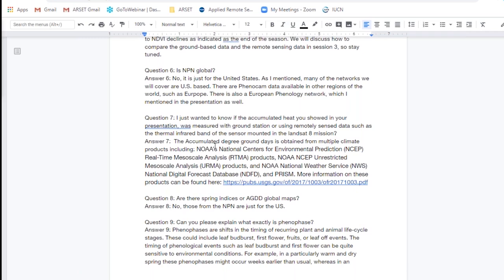Question seven: Was the accumulated heat shown in the presentation measured with ground stations or using remotely sensed data such as the thermal infrared band of Landsat 8? For the accumulated heat via the NPN network, those values are obtained from multiple modeled products including data from NOAA, the National Weather Service, as well as the PRISM model. I've included the link for more information on those products. They are not using the Landsat 8 thermal bands, but rather these gridded climatological products.